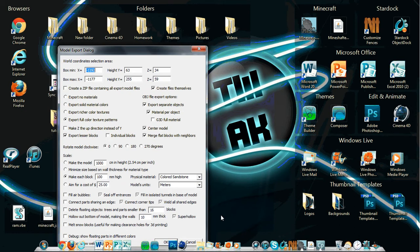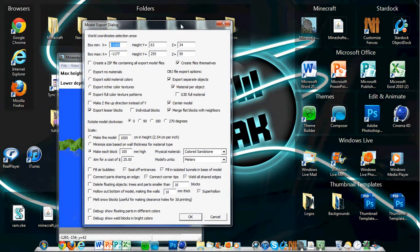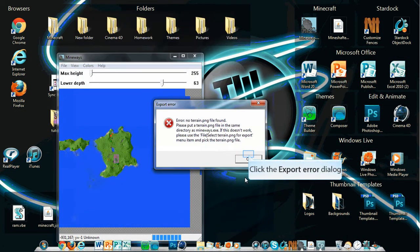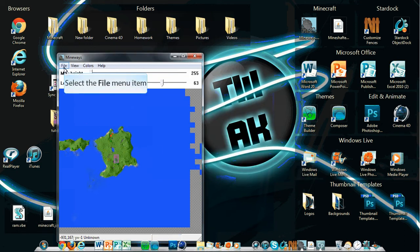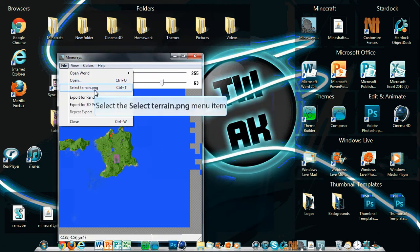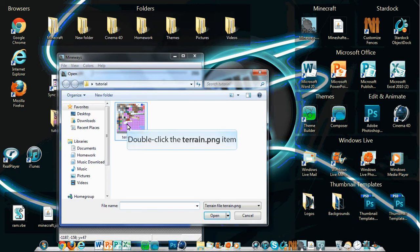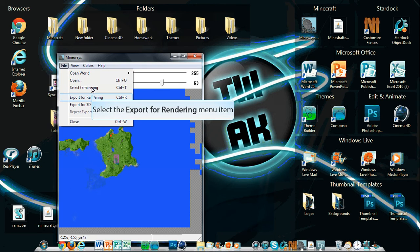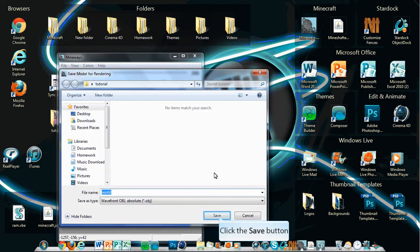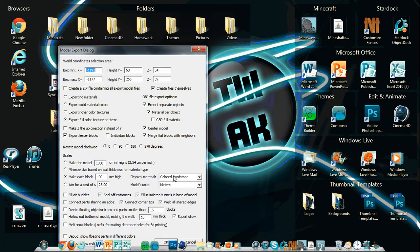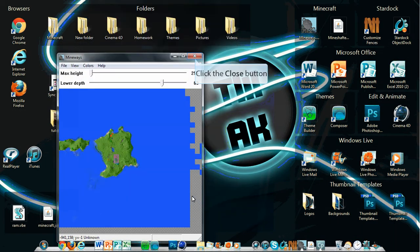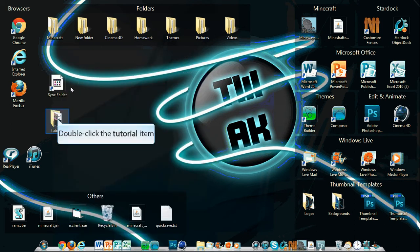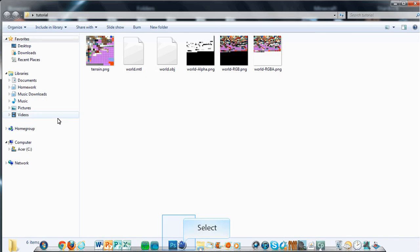Now this is the fun bit — you have to change all of these settings. Just kidding, all you have to do is press OK. Also, you need to go to File and select terrain.png, load up your terrain.png, and then do File > Export for Rendering. Just save, click OK, and it saves.